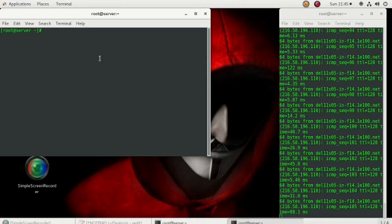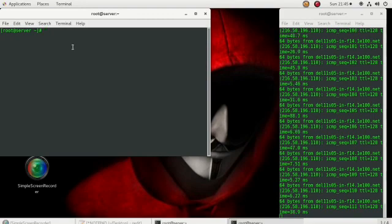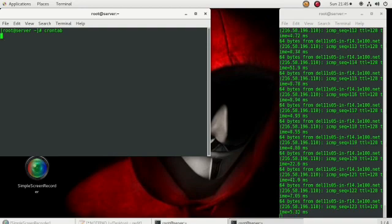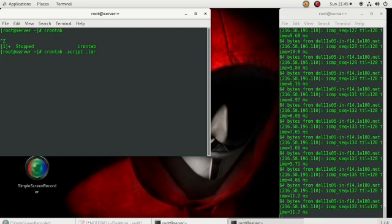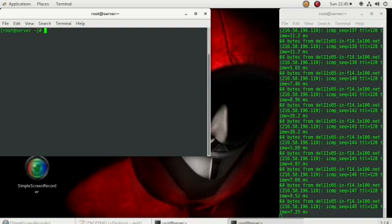Hello, today I'm going to tell you how you can create backups automatically. Automation is very important, so here I'm using a few tricks like crontab, a shell script, and tar. By using these three points, I will tell you how you can create an automatic backup.